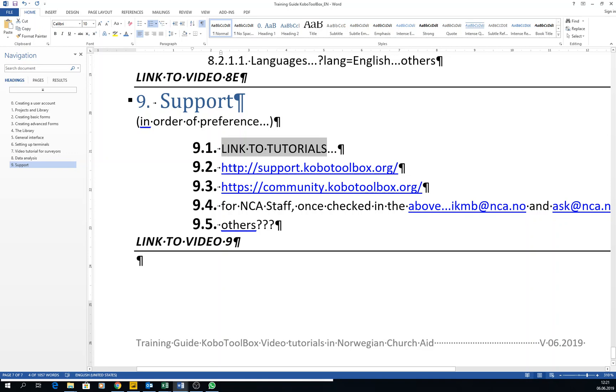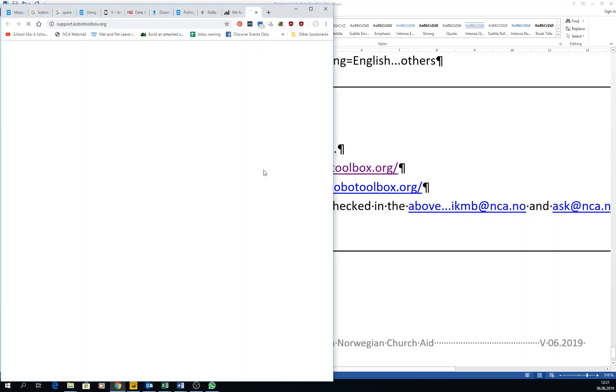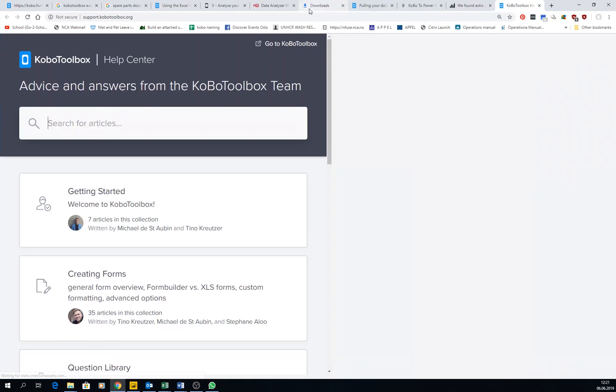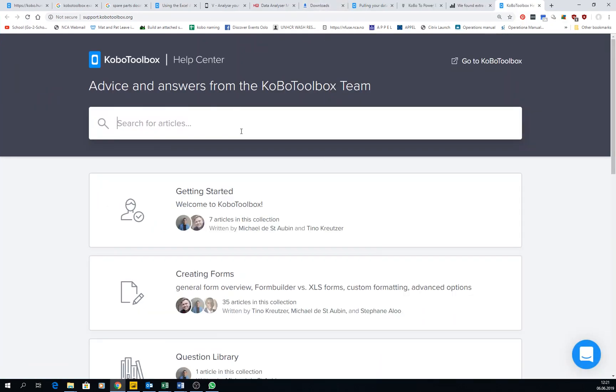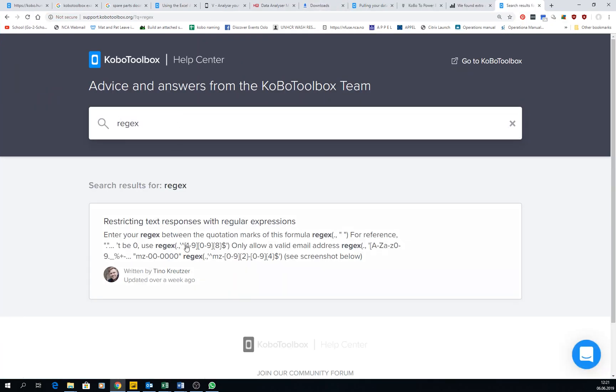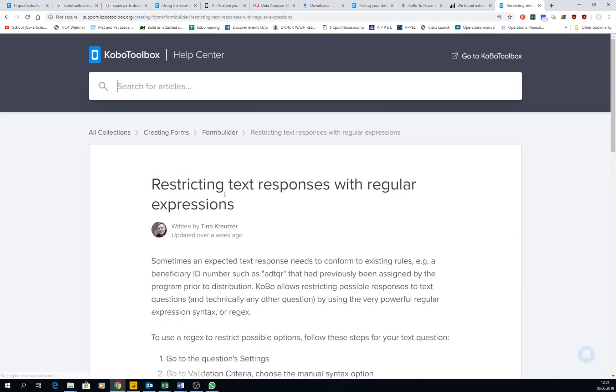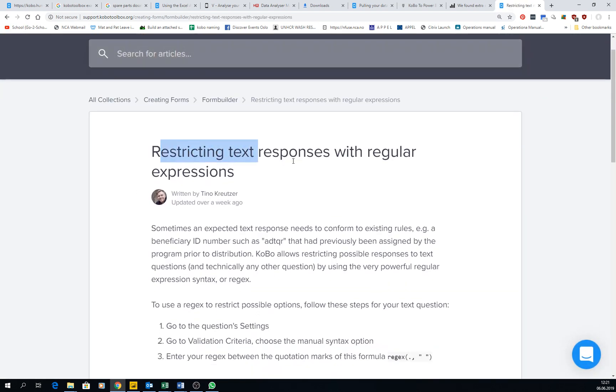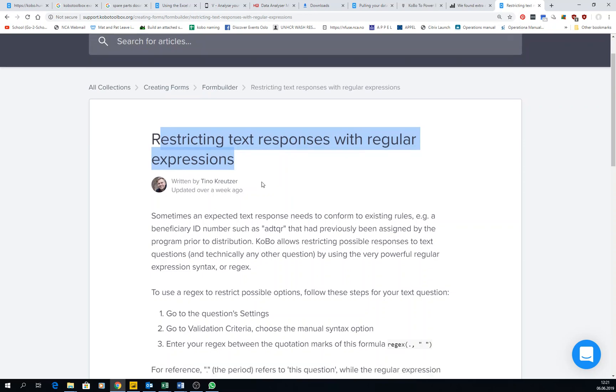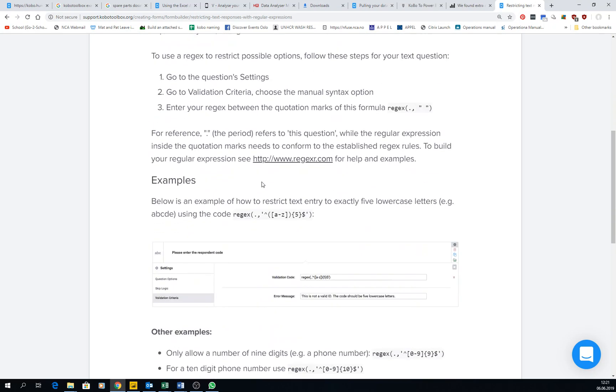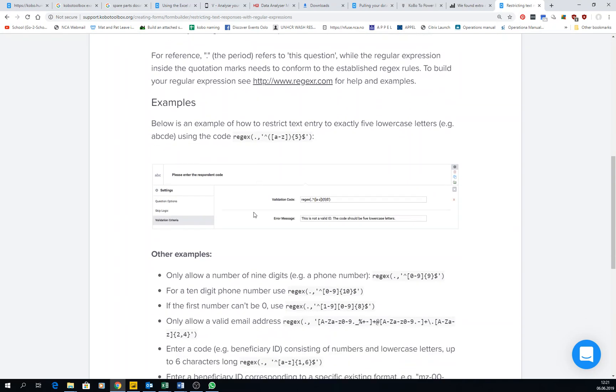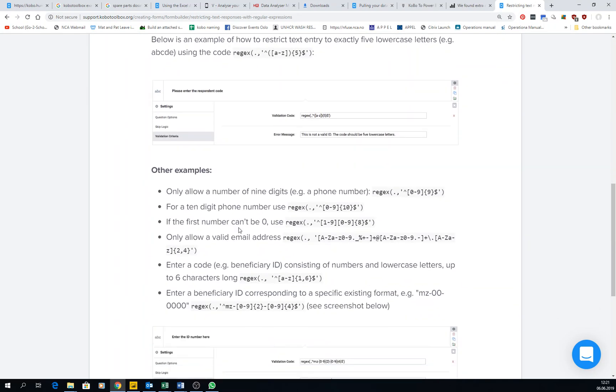Another great resource is to go to the support page of Kobo. It's really good. You can just type here questions. If you want to know about rejects, you can click here and they will tell you how to restrict your response with regular expressions. It sounds really daunting in the beginning, but then they always give you examples.